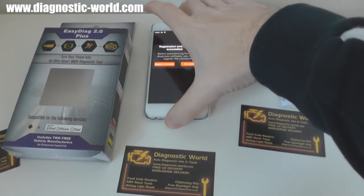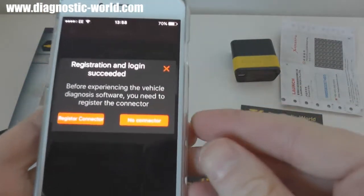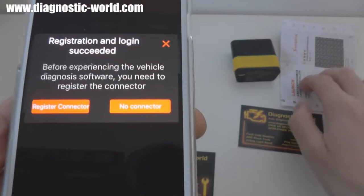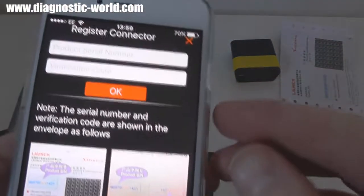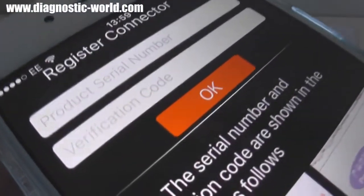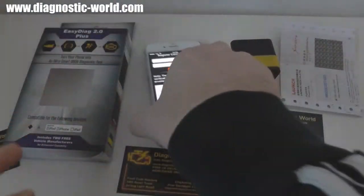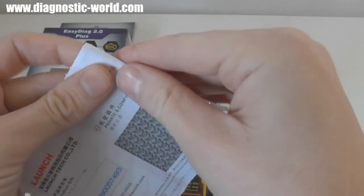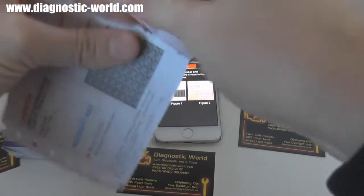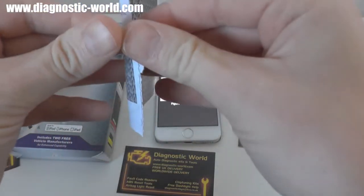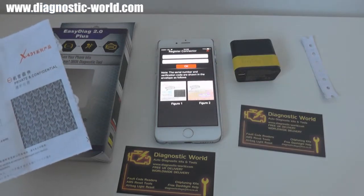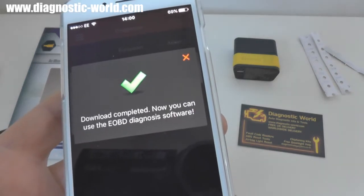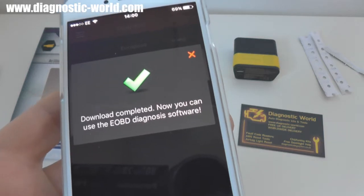We've just registered the account. Now it's telling us that before experiencing the vehicle diagnosis software you need to register the connector — which is the physical device. It's asking us to put in the product serial number and verification code. The serial number is on the product, and if you tear away the perforated edge you'll get your verification code. For security purposes I won't show it on camera. After entering the details, it shows registered successfully and download completed — now you can use the software.